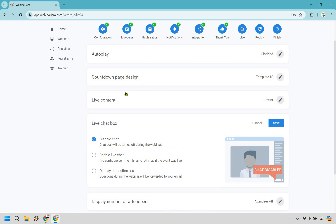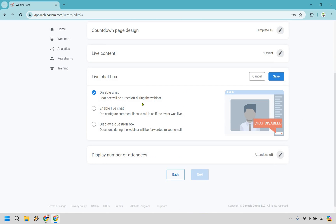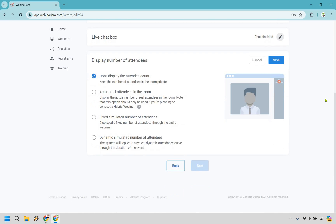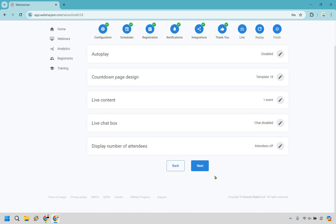There is a live chat box of course. So this can be disabled chat, you can enable live chat with pre-configured comment lines to roll in as if the event was live, or you can display a question box. I'll probably just go with disabled so you can save yourself some time. And display number of attendees — if this isn't going to be a live presentation, I recommend just keeping it as the actual real attendees in the room. You could always just do 'don't display the attendee count' — really it's a personal preference. Let's go with next.